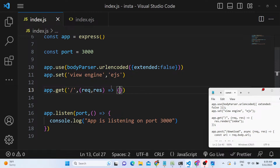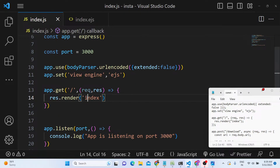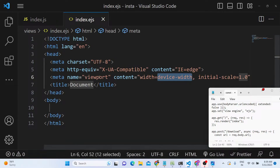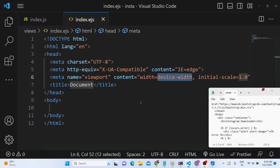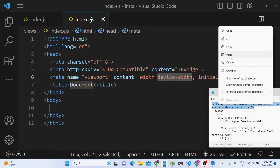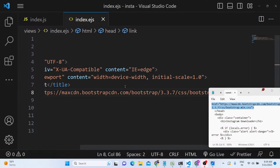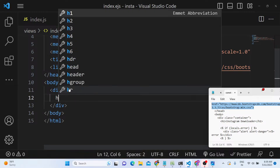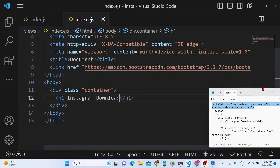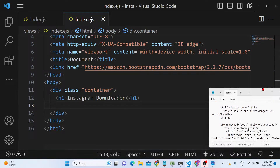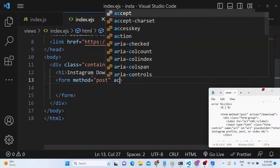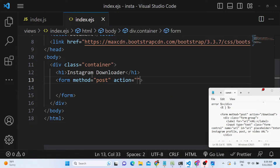We'll have a GET request for the home page that renders the index template using response.render. Inside the views folder, create index.ejs — this is essentially an HTML file where we show the form to the user. Include the Bootstrap CDN, add a container class, and inside it put a heading that says 'Instagram Downloader'. Then add a form element with method POST and action set to /download.